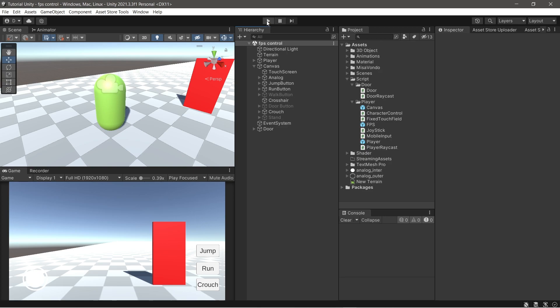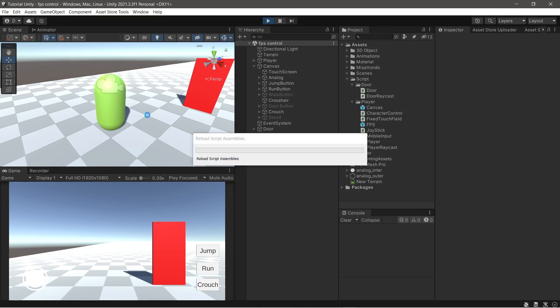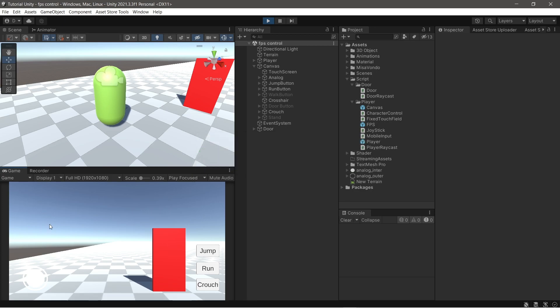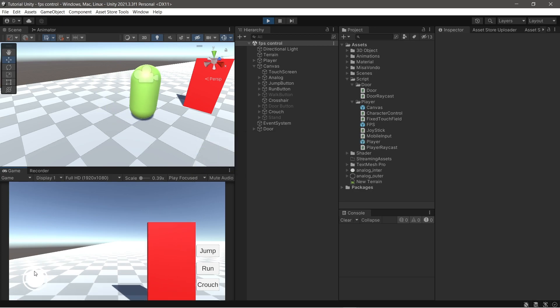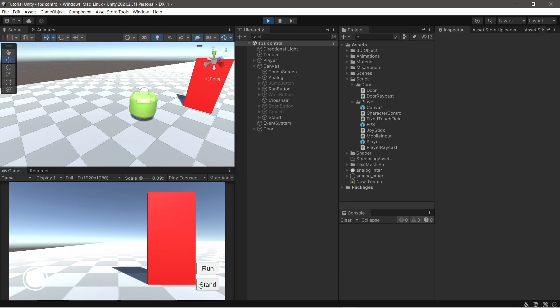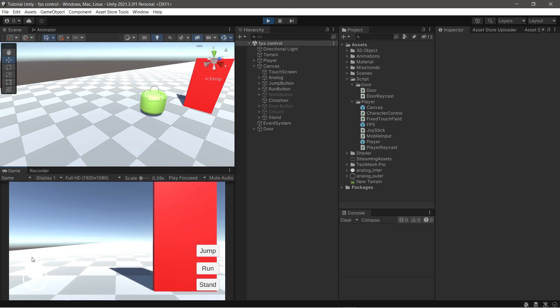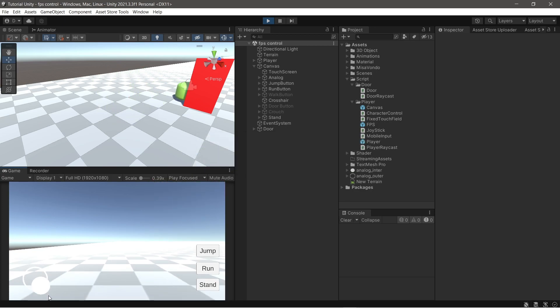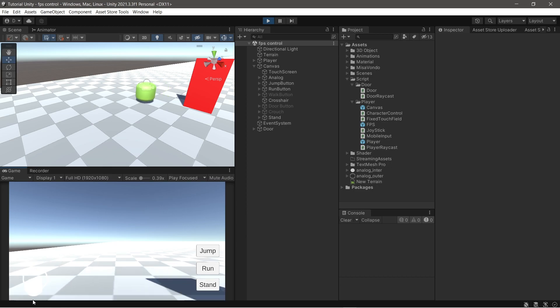Now play the editor and test the crouch system. The script works. Nice.